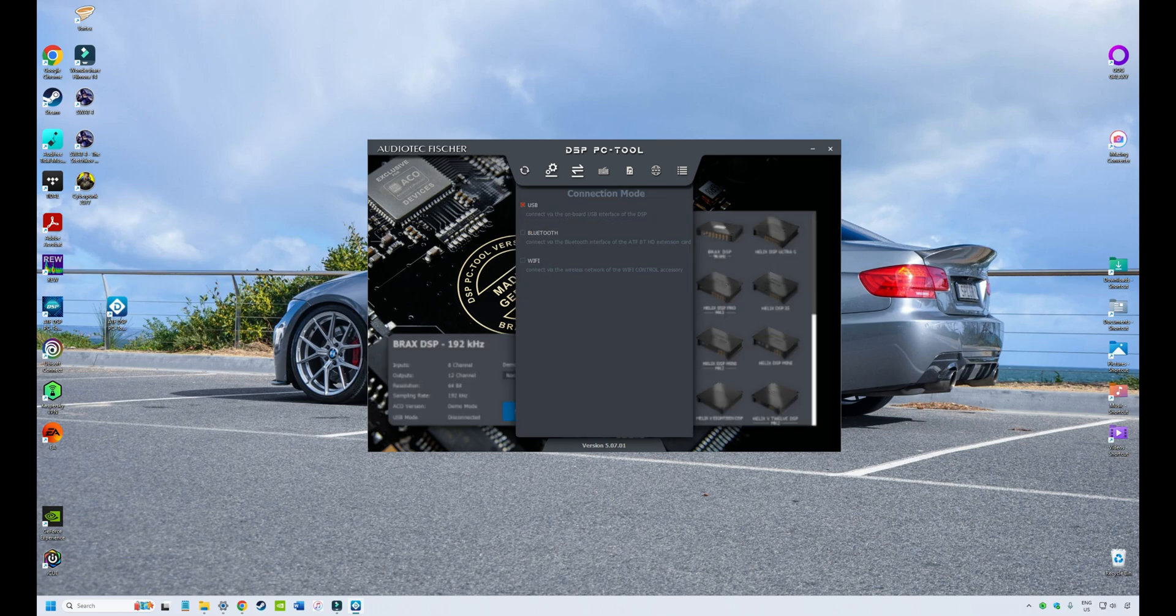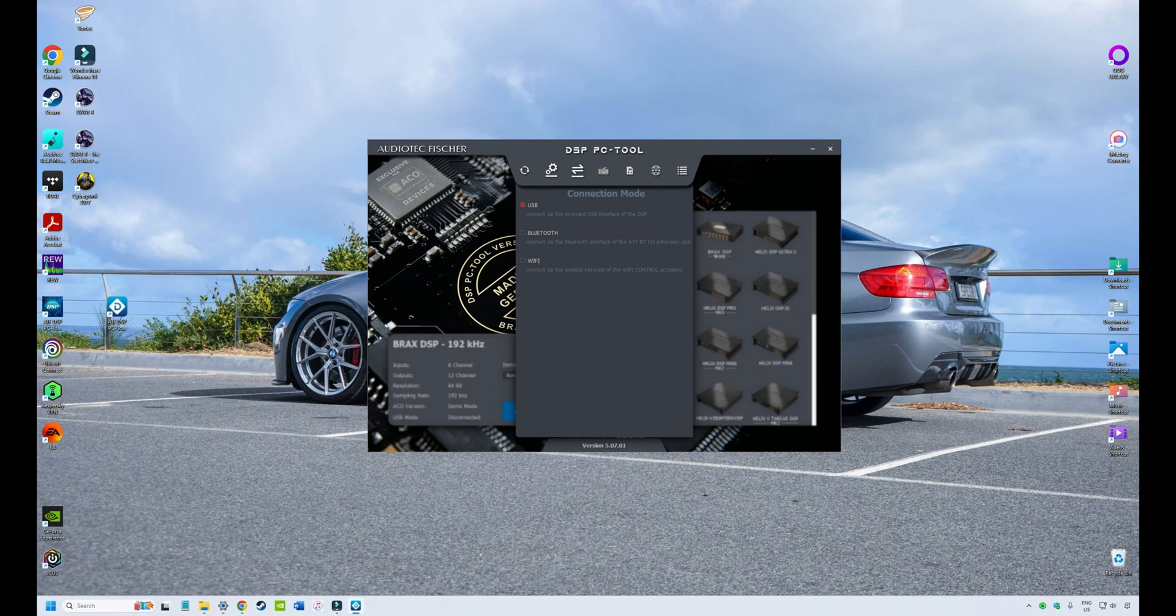Next, we have how do you want to connect your software to your DSP. So you'll be using a laptop. Do you want to connect via Bluetooth? Or do you want to connect via a physical USB cable that plugs into your laptop and then physically plugs into the DSP? This is where you select your connection mode between your PC and your DSP.